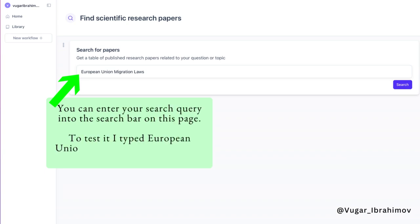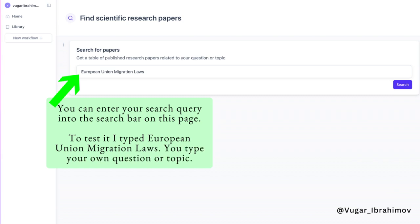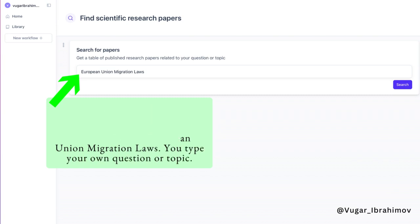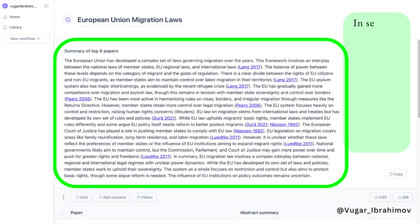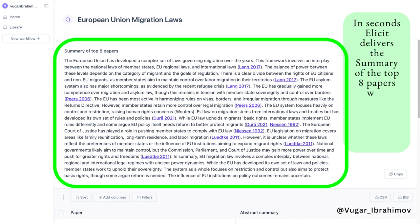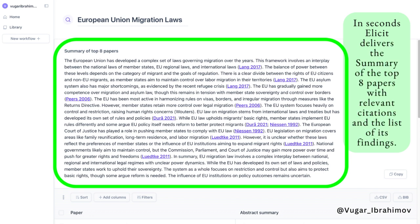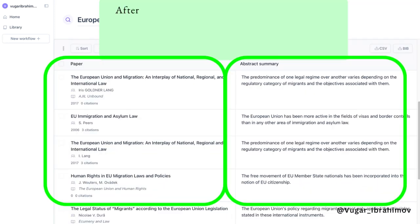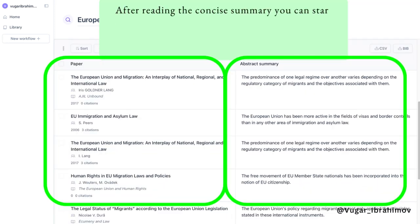To test it, I typed 'European Union migration laws.' You can type your own question or topic. In seconds, Elicit delivers the summary of the top eight papers with relevant citations and the list of its findings.